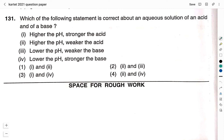Starting with question number 131: which of the following statements is correct about an aqueous solution of an acid and of a base? Statement 1: higher the pH, stronger the acid. Statement 2: higher the pH, weaker the acid. Statement 3: lower the pH, weaker the base. Statement 4: lower the pH, stronger the base. Option 1: statements 1 and 2. Option 2: statements 2 and 3. Option 3: statements 1 and 4. Option 4: statements 2 and 4. If you have no idea about what is an acid, what is a base and what is the pH, you can learn these concepts by watching my videos related to acids, bases, as well as how you can identify acidic and basic salts. You can watch all these videos by clicking on the i button appearing on the screen.